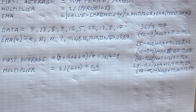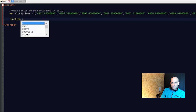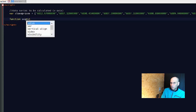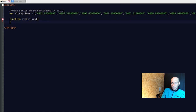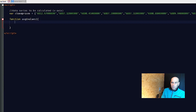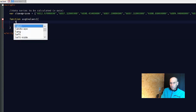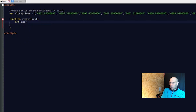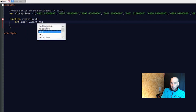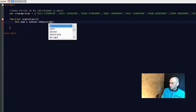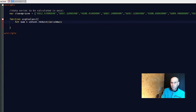Alright, let's move on to the code. We'll start with a function called `avg` for the average. We pass in `values`, which will be the close prices. We'll use the `reduce` method — it reduces an array to a single value depending on the function inside. So `let sum = values.reduce((accumulator, currentValue) =>`.